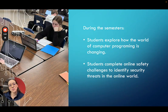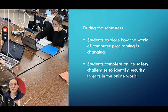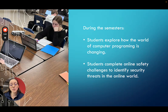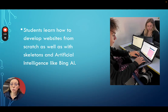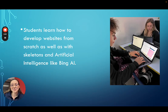During this semester students will explore how the world of computer programming is changing. Students complete online safety challenges to identify security threats in an online world. Students also learn how to develop websites from scratch as well as with skeletons and artificial intelligence like Bing AI.